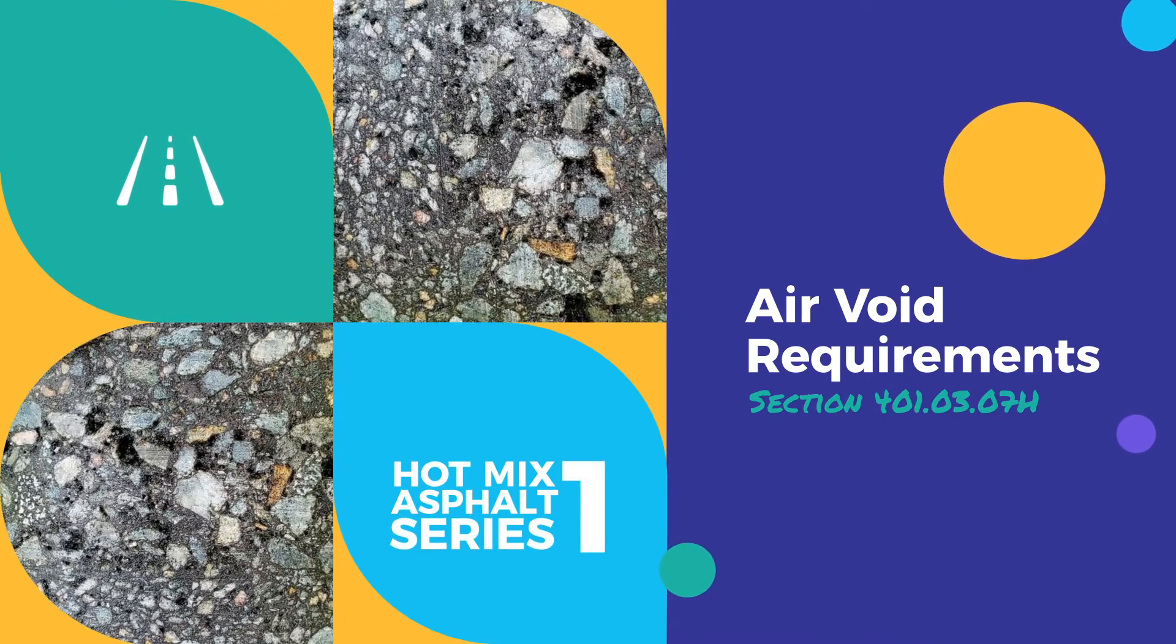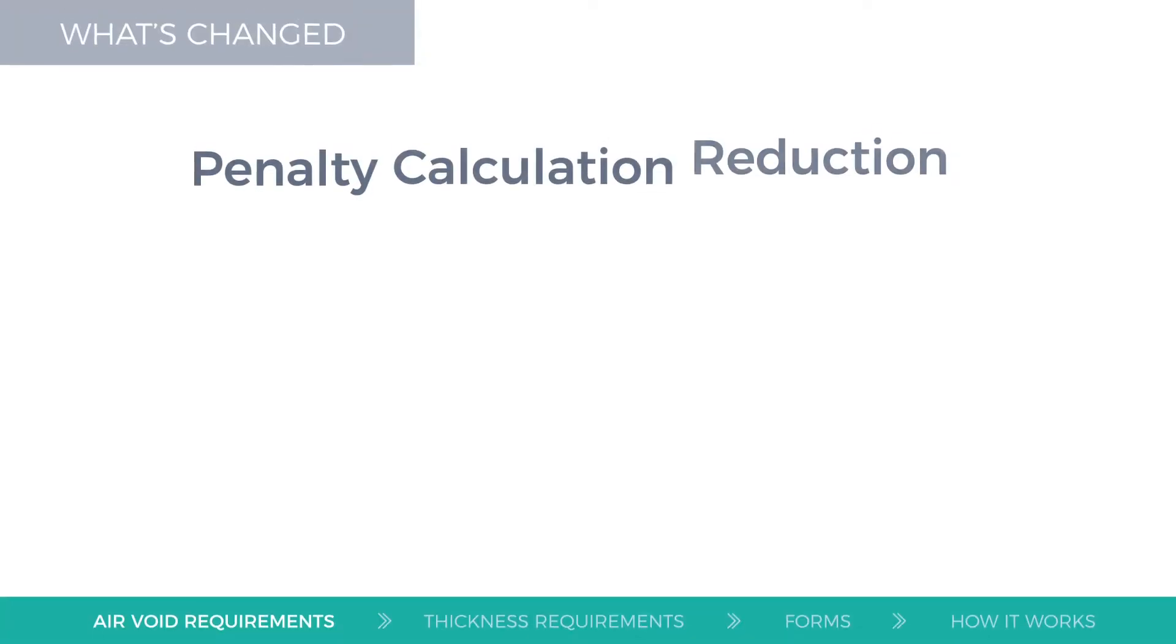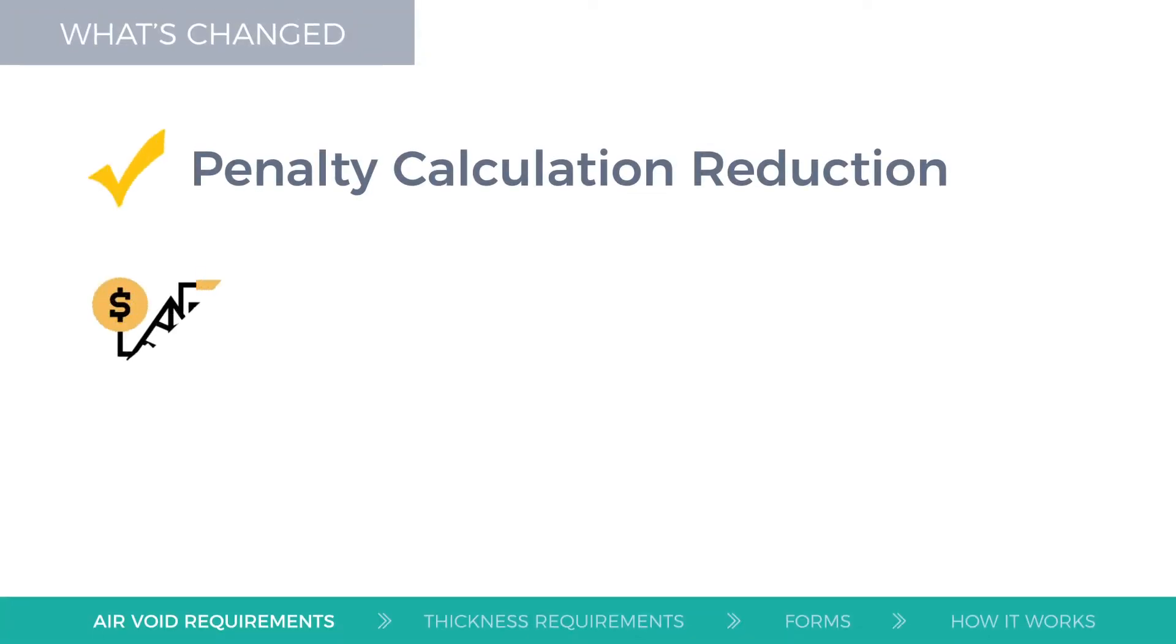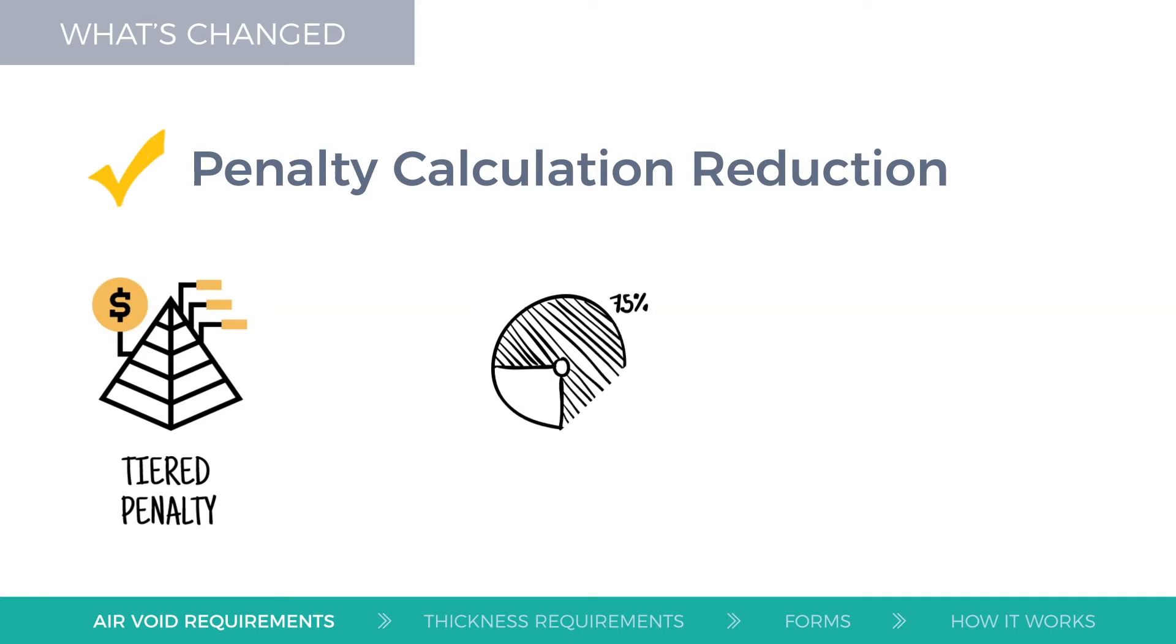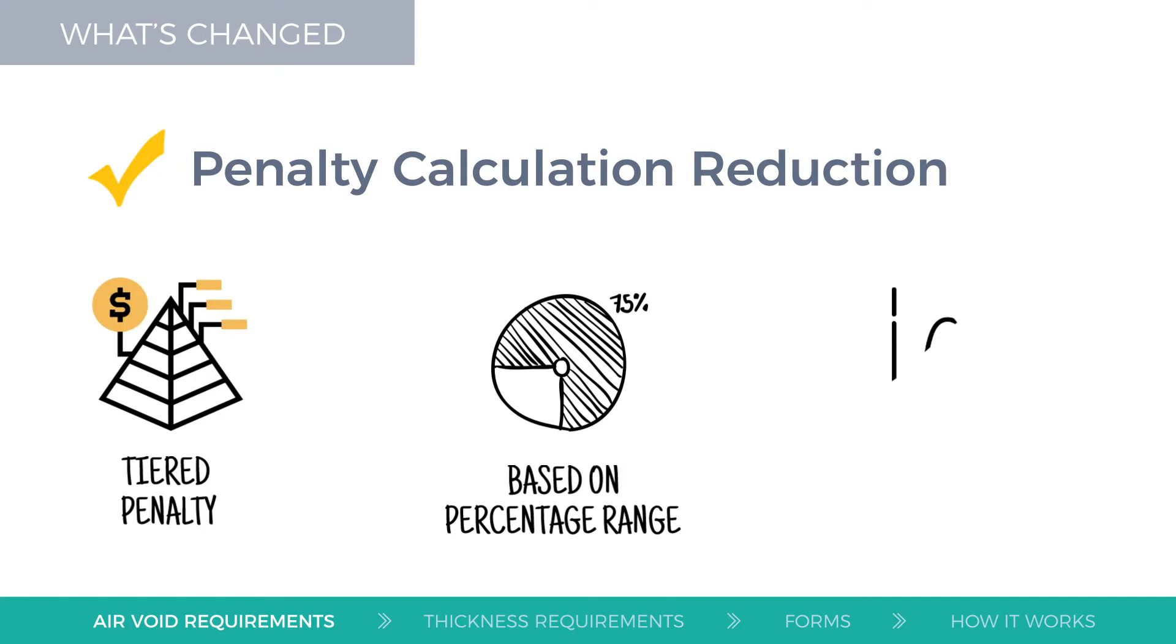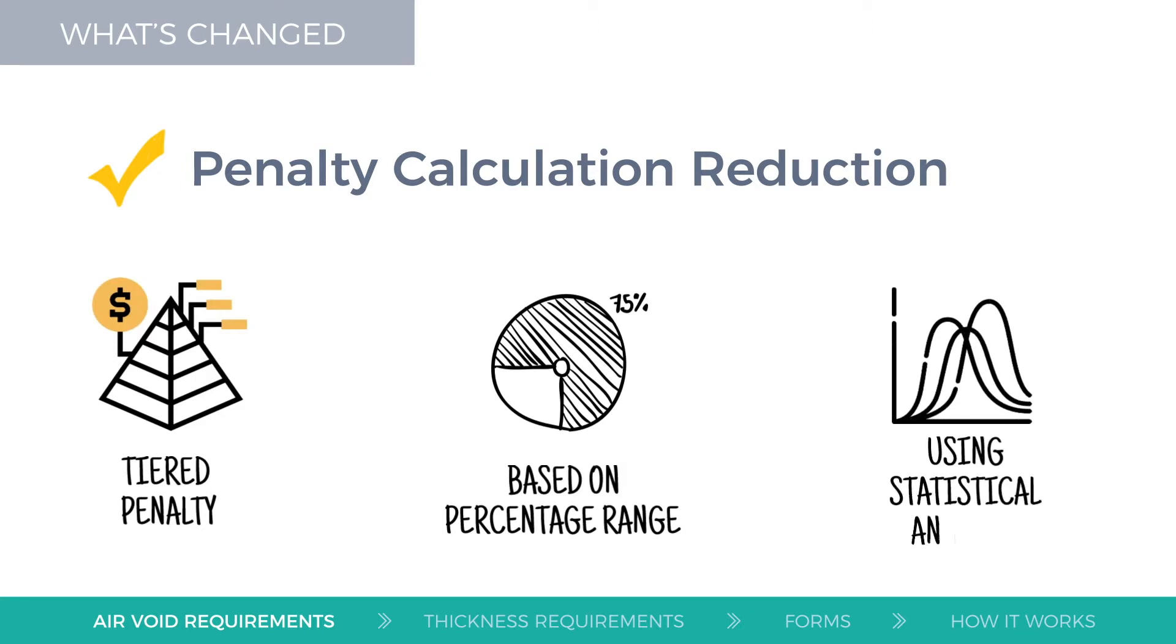Reduction in payment to the HMA line item is now calculated as a tiered penalty based on how much of the HMA installed does not conform to the acceptable air voids percentage range, based on statistical analysis, rather than by how much the average air voids percentage exceeded the acceptable range.